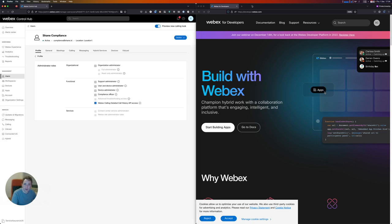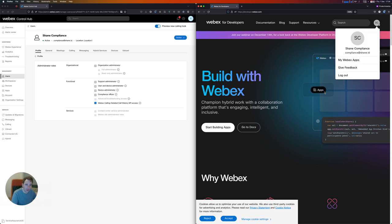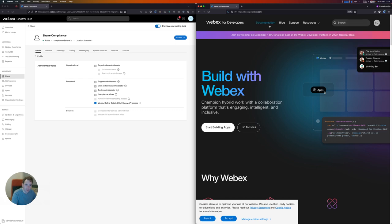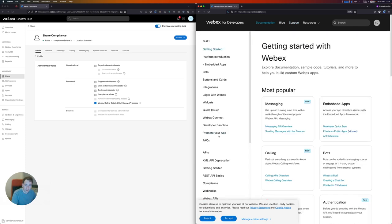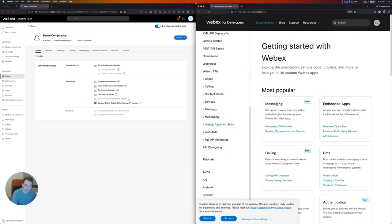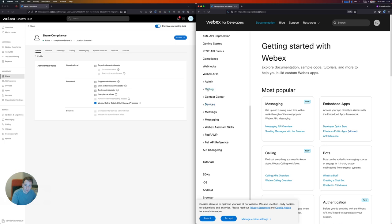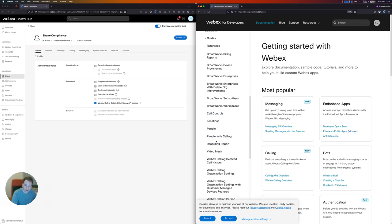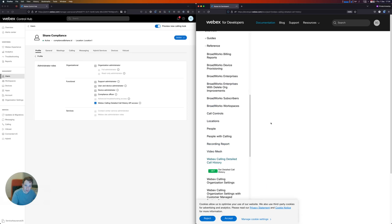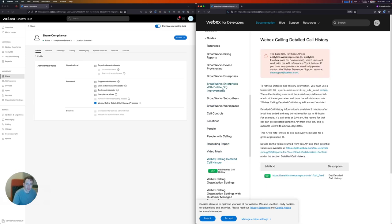So now I'm going to jump across to developer.webex.com where I've logged in with this user, the Shane Compliance user, and I'm going to go through documentation. I'm going to go to WebEx calling reference, and I'm going to find the documentation for the WebEx calling detailed call history API.